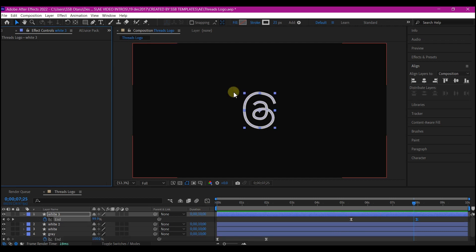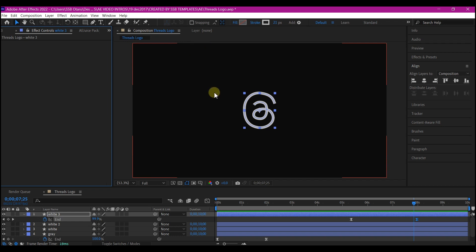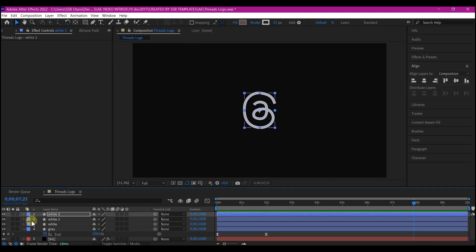Beautiful. In just a few steps and few clicks, we have used stroke layers and the trim path animation to animate the new Threads logo animation by Instagram. If you're familiar with it, this is how you can create it.